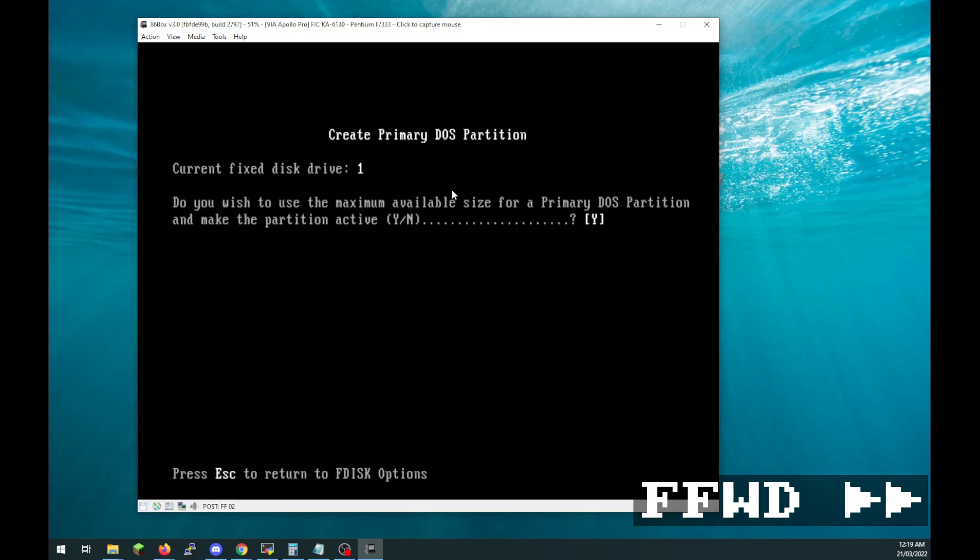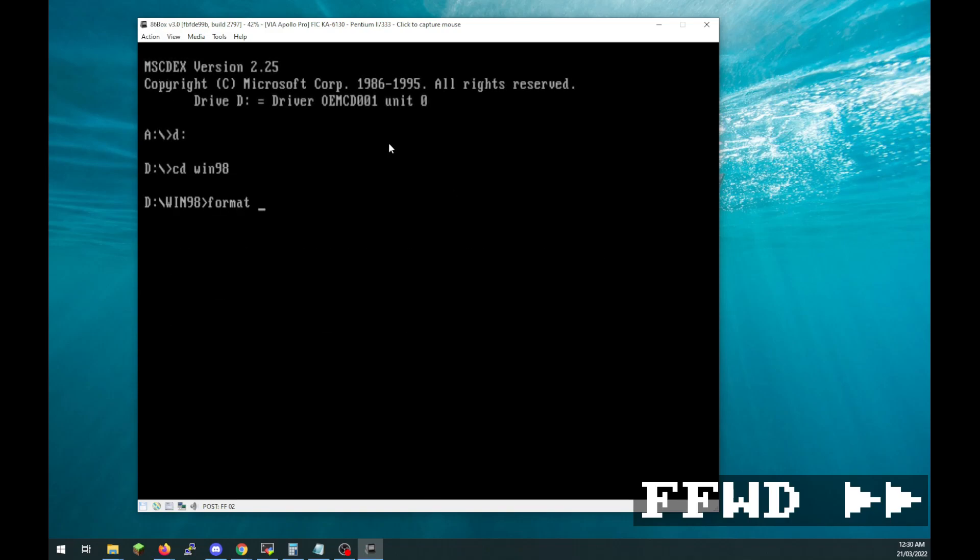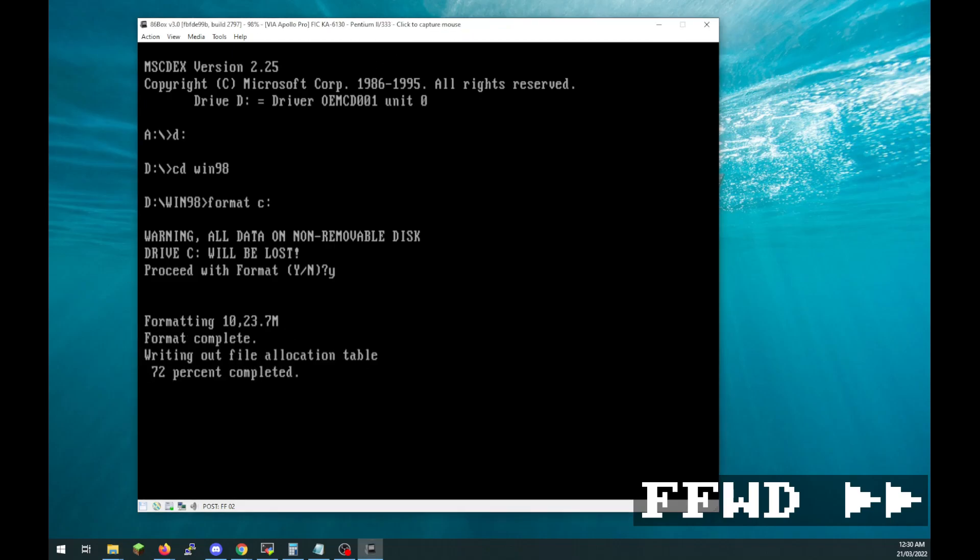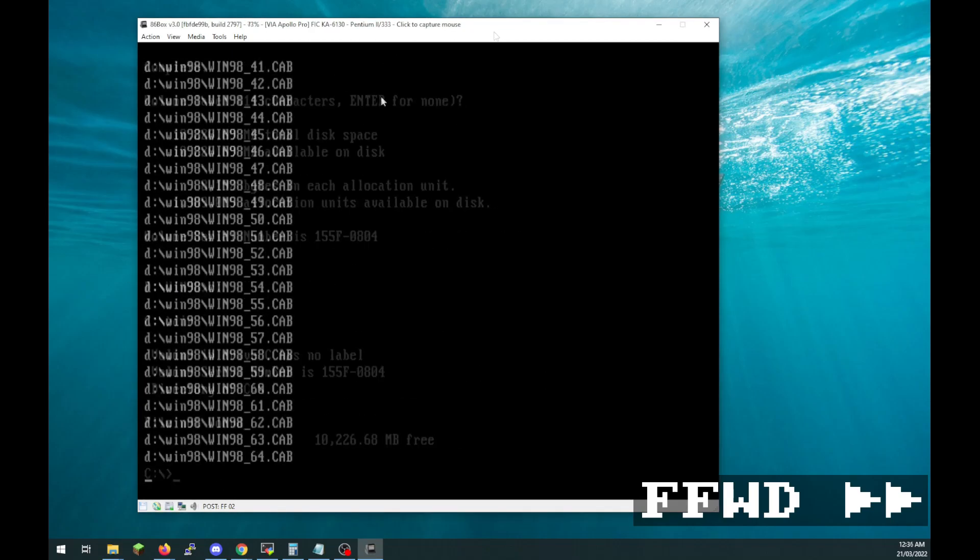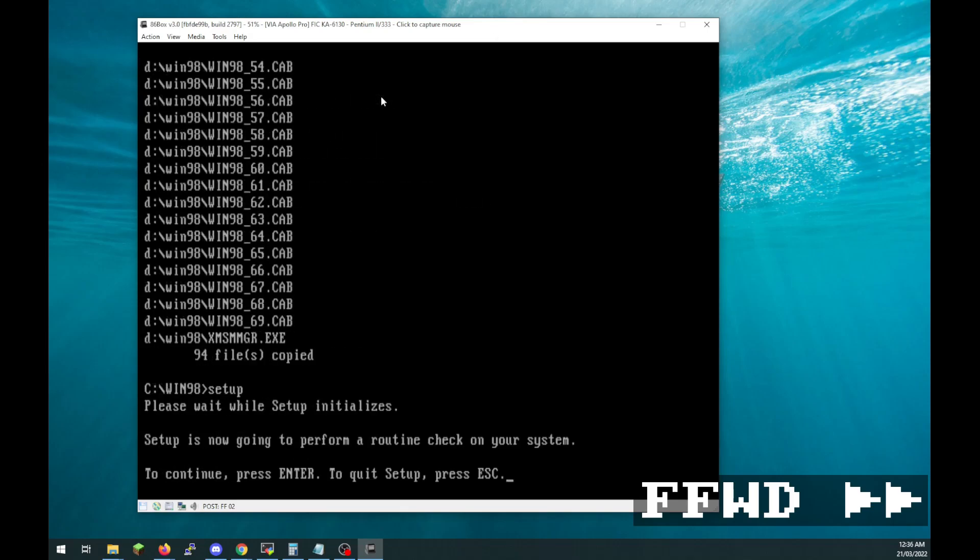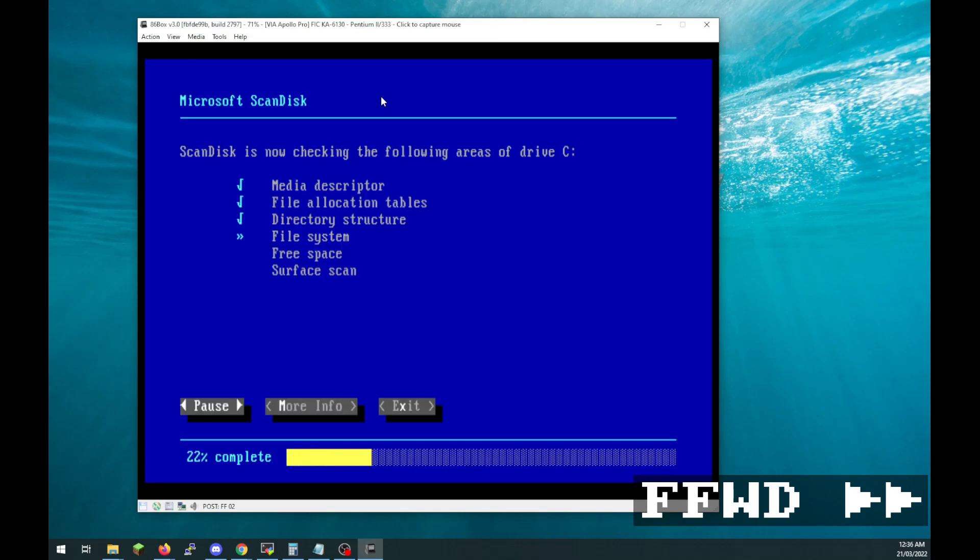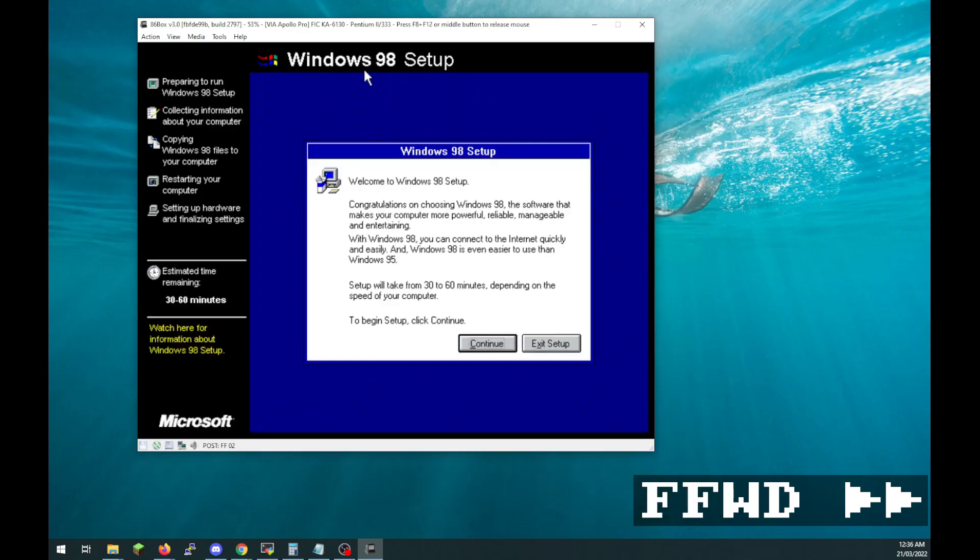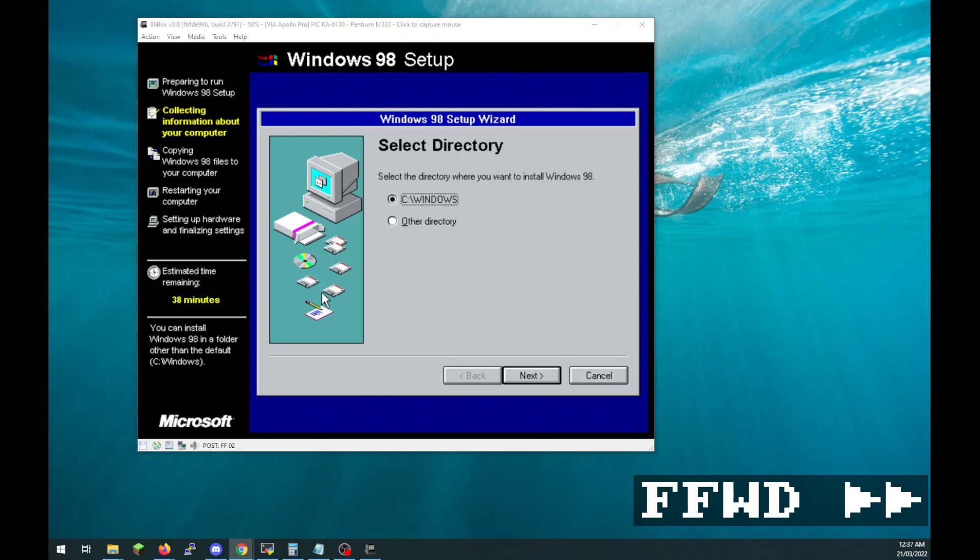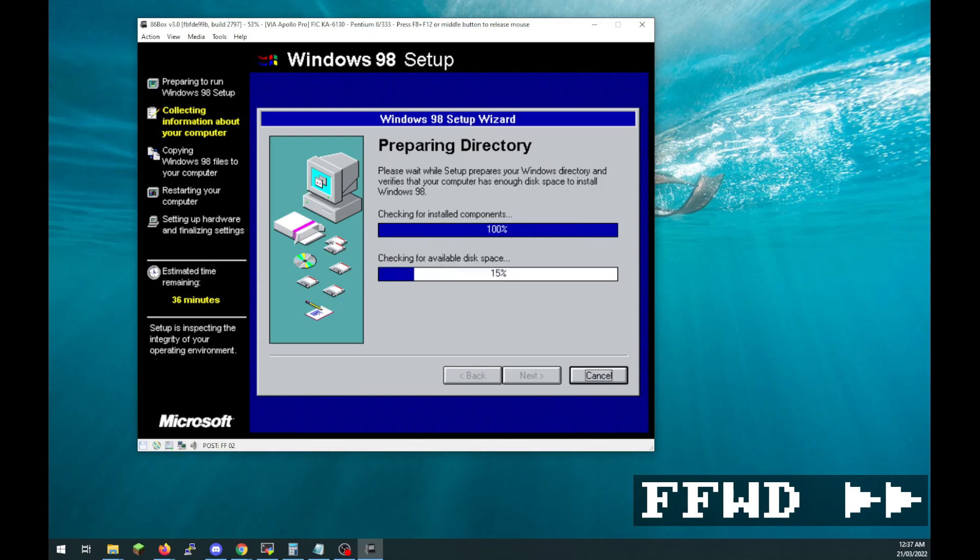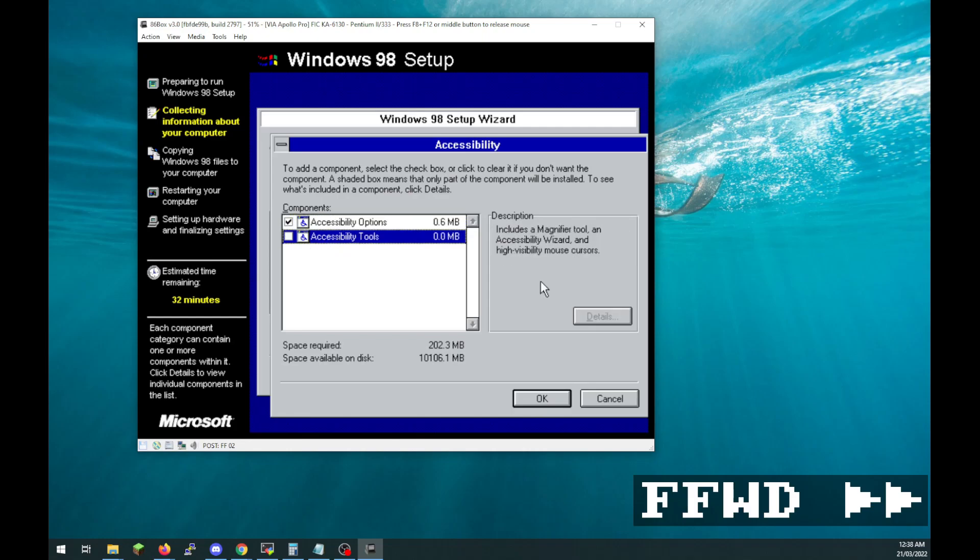Instead of letting the installer set up the hard disk, do it manually using FDisk and format. You'll find FDisk on the boot drive and format in the Win98 folder. After the hard disk is prepared, make a directory on it for storing the setup files and copy them there. Run the setup program from the hard disk. This makes Windows use that directory as the Windows CD, so when you're installing software or drivers you don't have to put in the Windows CD.